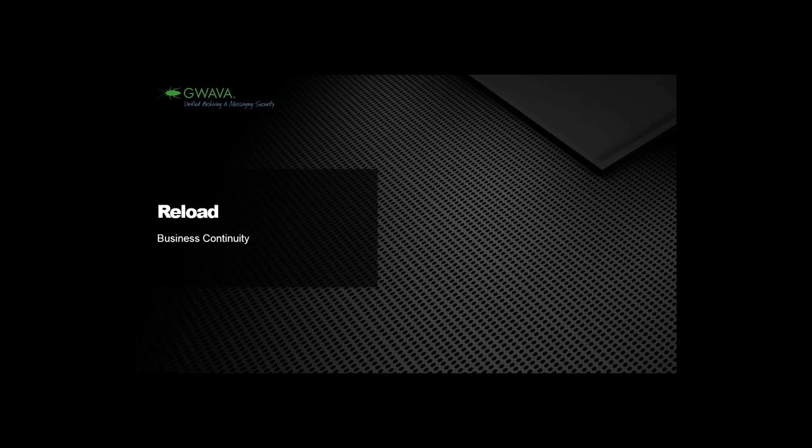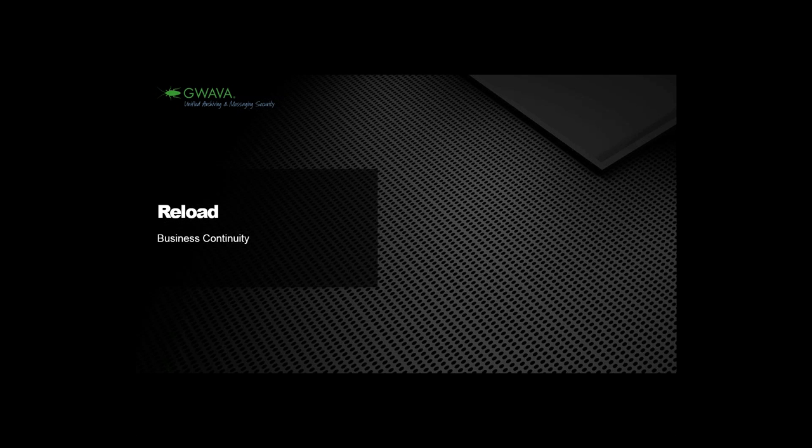So, let's get started with Reload 5, our solution for business continuity in GroupWise environments. What does that mean and especially what's new in Reload 5? Thank you, Vanessa. Good morning, everyone. I would like to start with some general Reload features and then talk about what's new in Reload 5. Thereafter, we'll do a short demo and at the end Vanessa will explain our bundles.